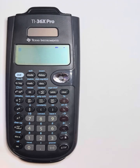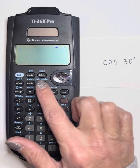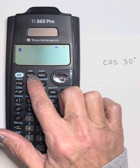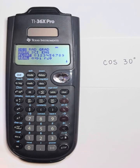The first thing we want to do — say for example, if we're going to find the cosine of 30 degrees — we want to make sure that our calculator is in degree mode. To check the mode of your calculator, just press the mode button, which is right by the second button, and make sure that degree is highlighted.